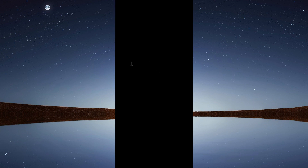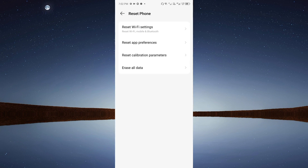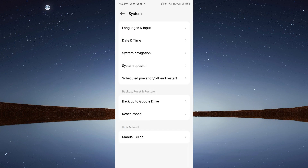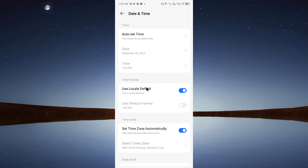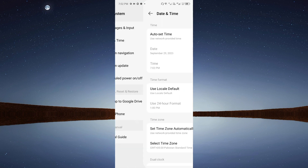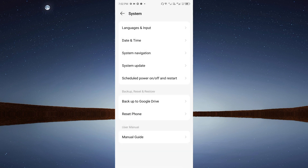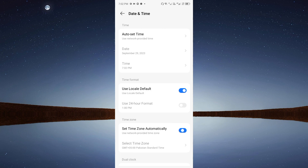Enter your phone's PIN to confirm the reset. After this, your network settings will be reset. Also, open Date and Time settings and make sure date and time is set to automatic. After doing these settings, your problem should be fixed.